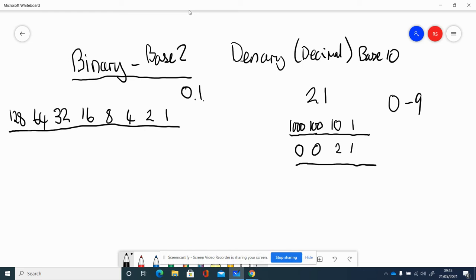If I wanted to represent 21, I'm saying that's two 10s and one single unit: 21.